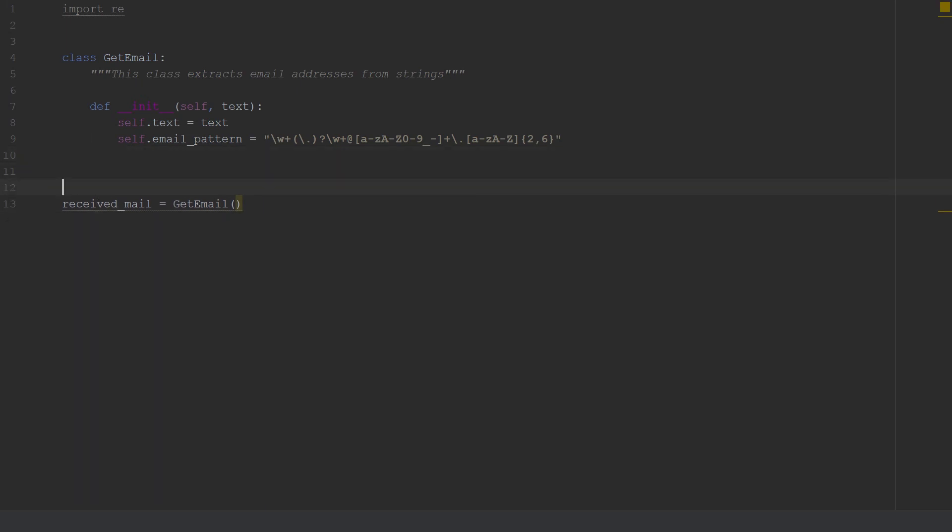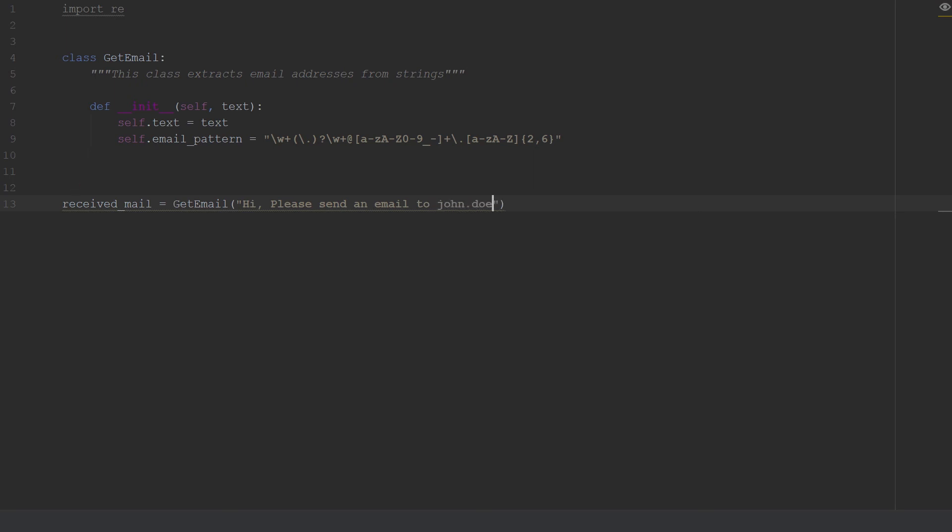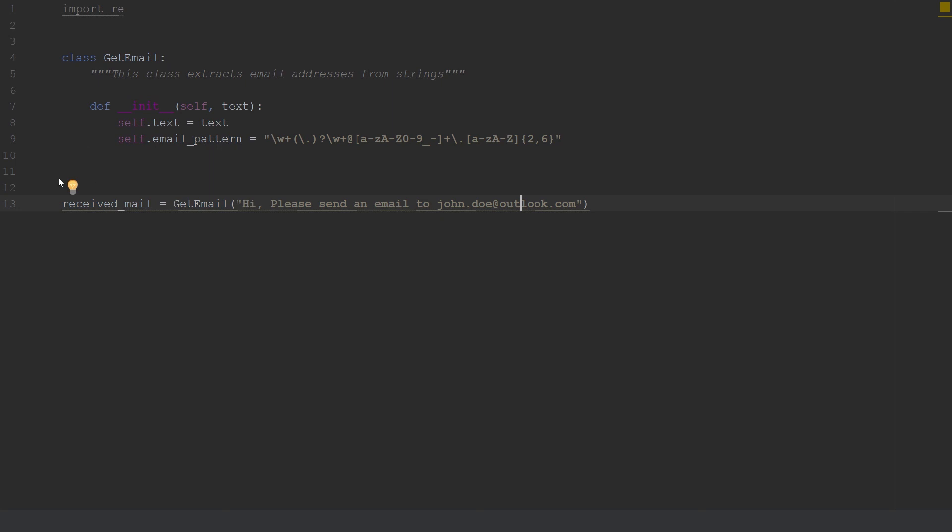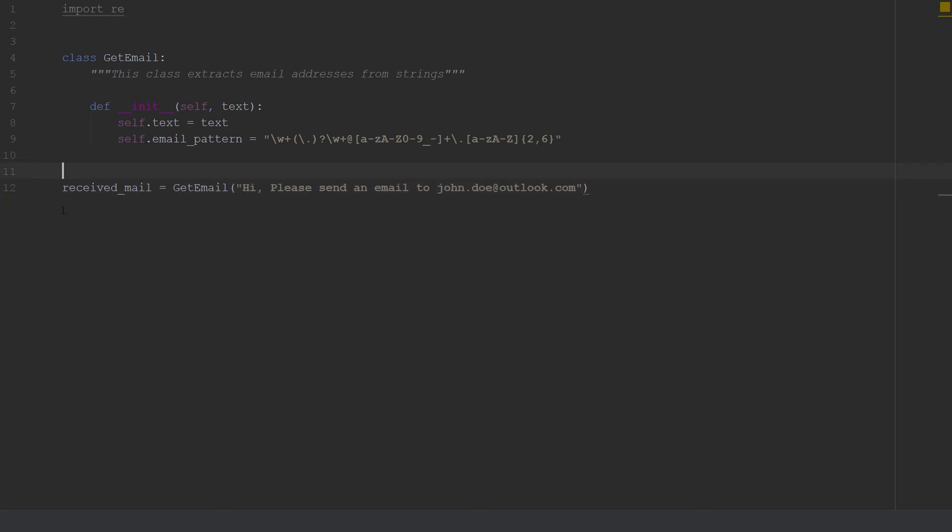For example you can say 'Hi please send an email to john.doe at outlook.com.' So this is basically how you would create an instance of that class. We can go ahead and try to run this and we won't really see anything happening since we haven't done much right now. But if we go ahead and run this, you will see that the code runs perfectly.